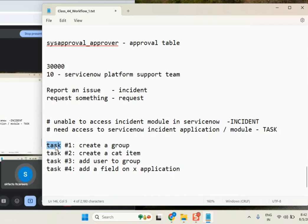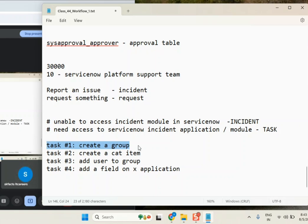So if I assign this task to you — I'm a team lead and you are all my team members — I assigned this task to one of you. What do you do? Student: Maybe we will create the group. Instructor: Where will you create the group? Student: In the group table. Instructor: In which instance? Student: In dev. Instructor: Okay, you create it in dev, then you close the task?